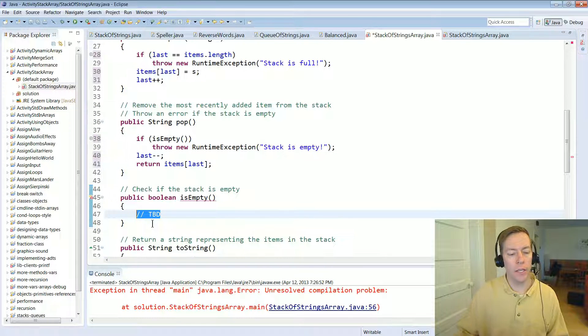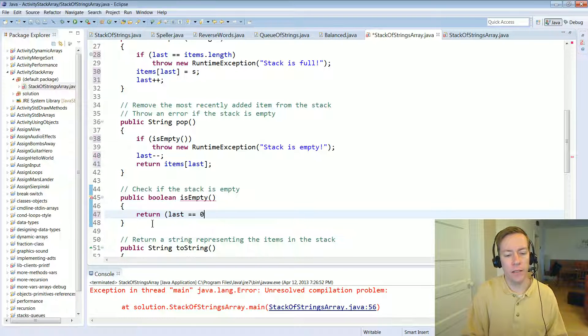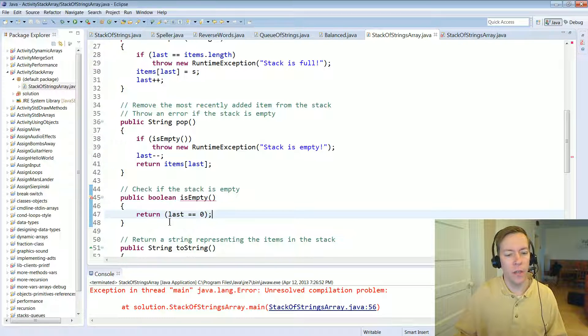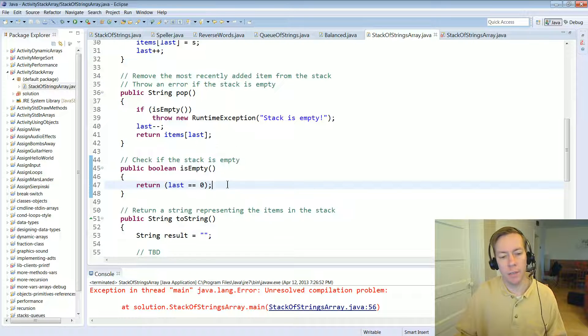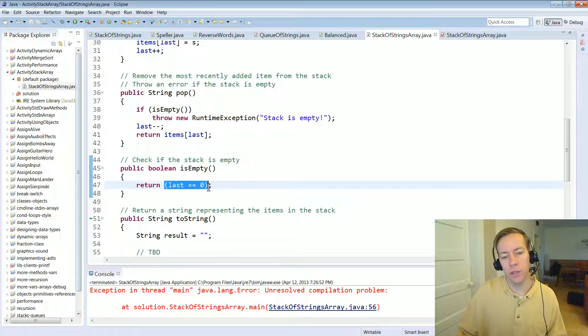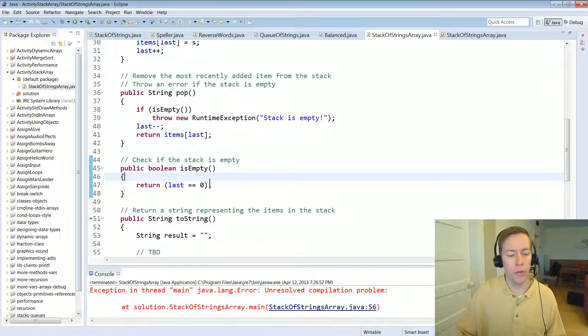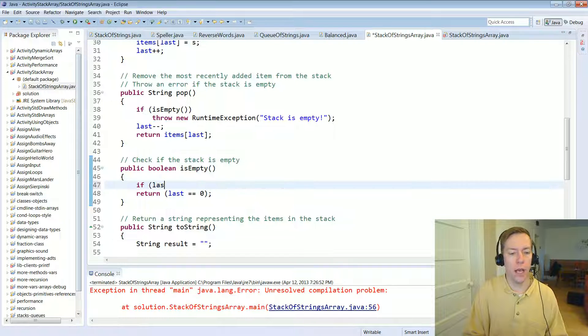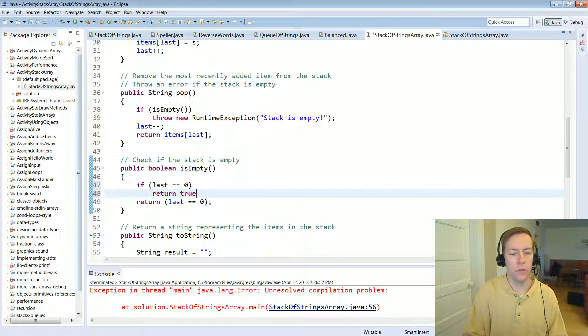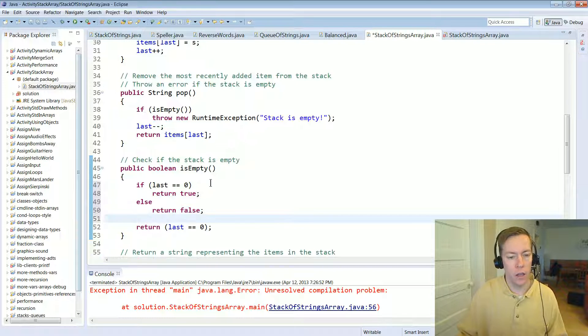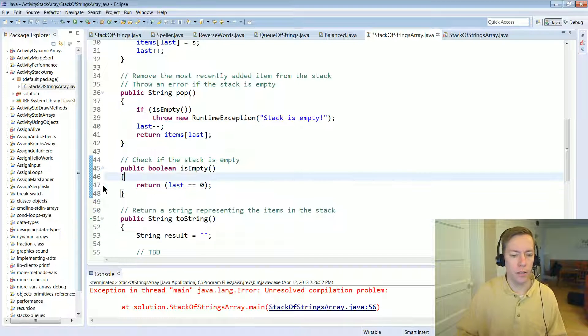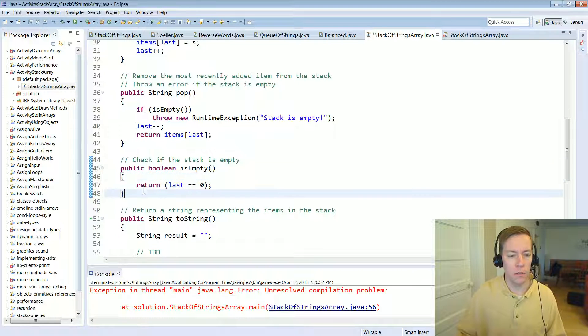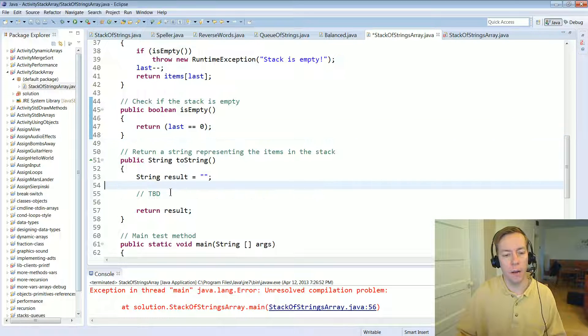And how do we test if it's empty? Well, just like what we had before in that if statement, right? If that last instance variable is equal to zero, then it's empty. Otherwise, if it's greater than zero, then it's not empty. And this is a nice way to do that. Remember, this is a Boolean. And this method returns a Boolean. So this is a very simple way to do this. Often I see students, you know, if last equals equals zero, return true, else return false. And that would work too. But you can just do it in one line like this. It's fine. It's one line and it's easy to understand.